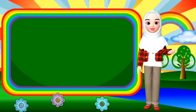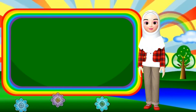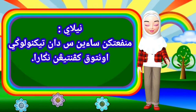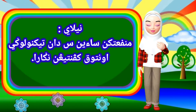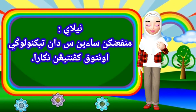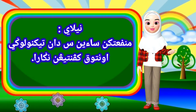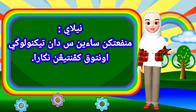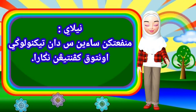Murid-murid yang dirahmati Allah sekalian, nilai yang dapat kita ambil daripada teks tersebut ialah: manfaatkan sains dan teknologi untuk kepentingan negara.